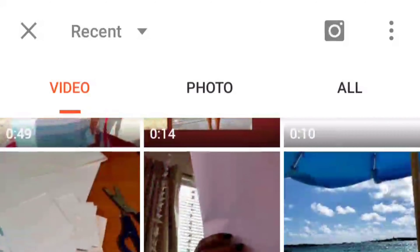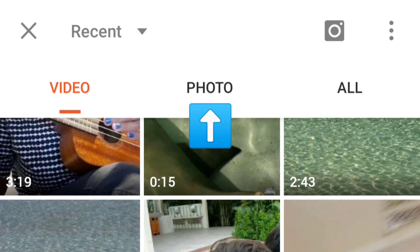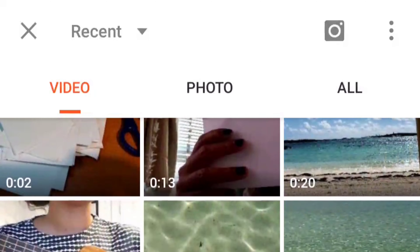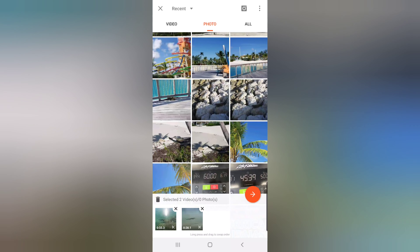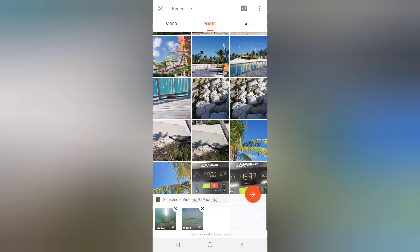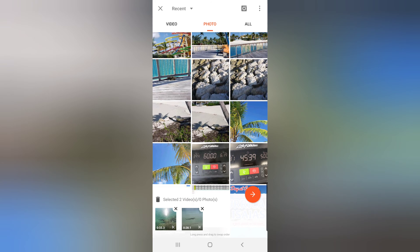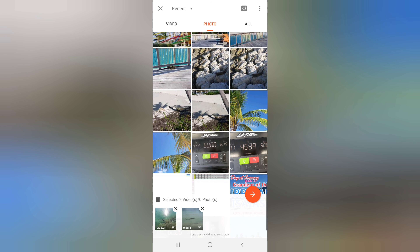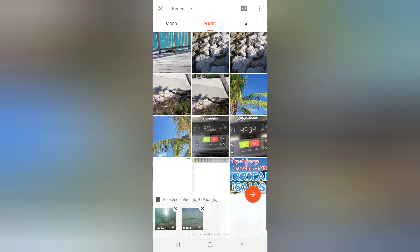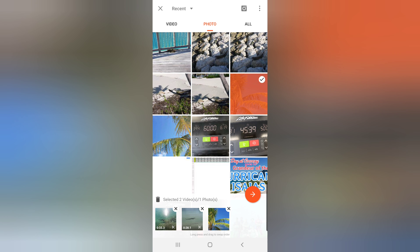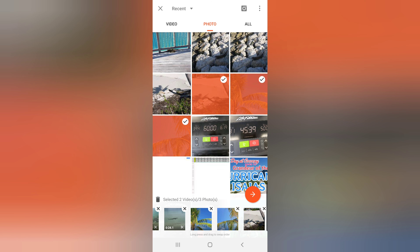You can see three tabs above: Video, Photo, and All. If you want to see all the videos in your gallery, click Videos. If you want to see all the photos, click Photos. If you want a mix of videos and photos, click All. Select what you want in your project and click the arrow at the bottom when done.